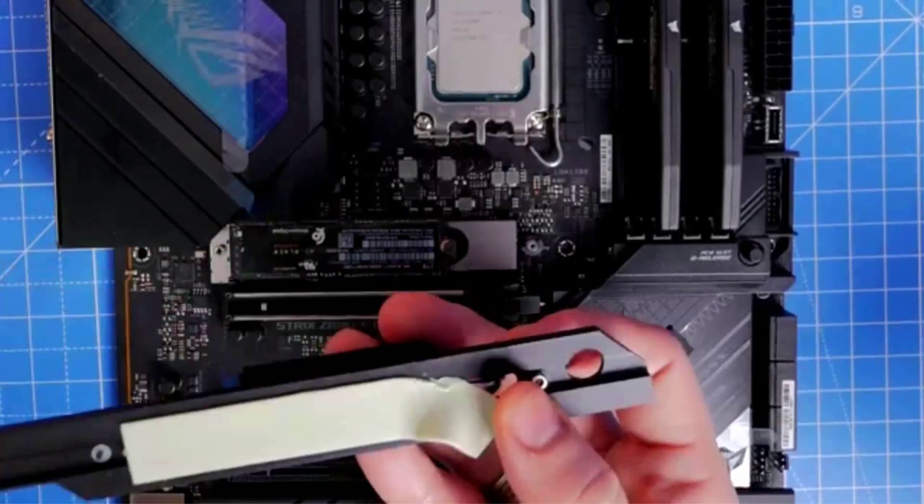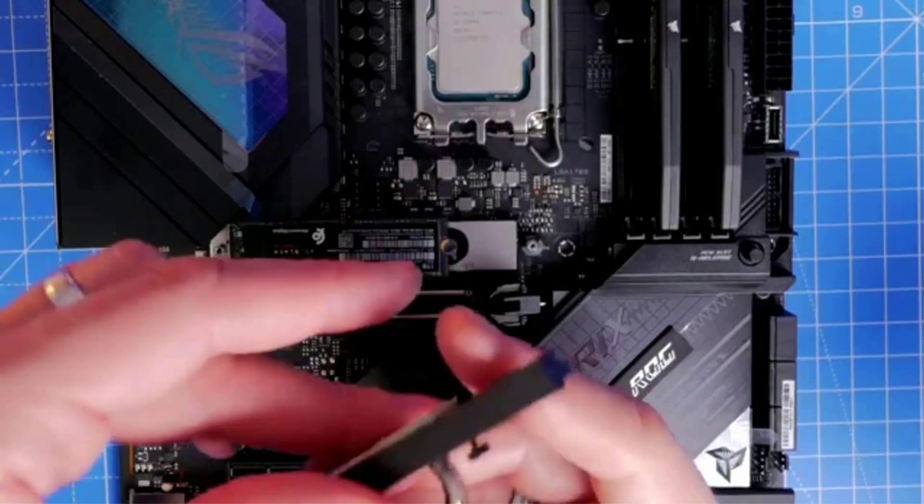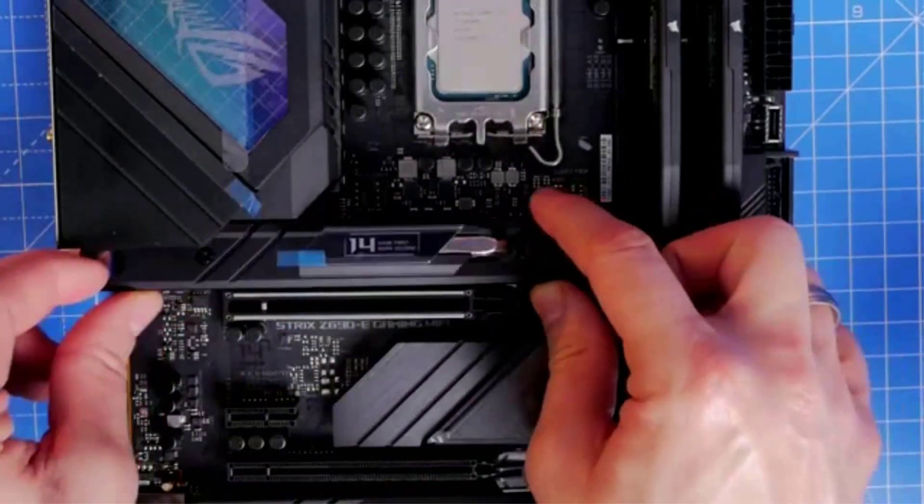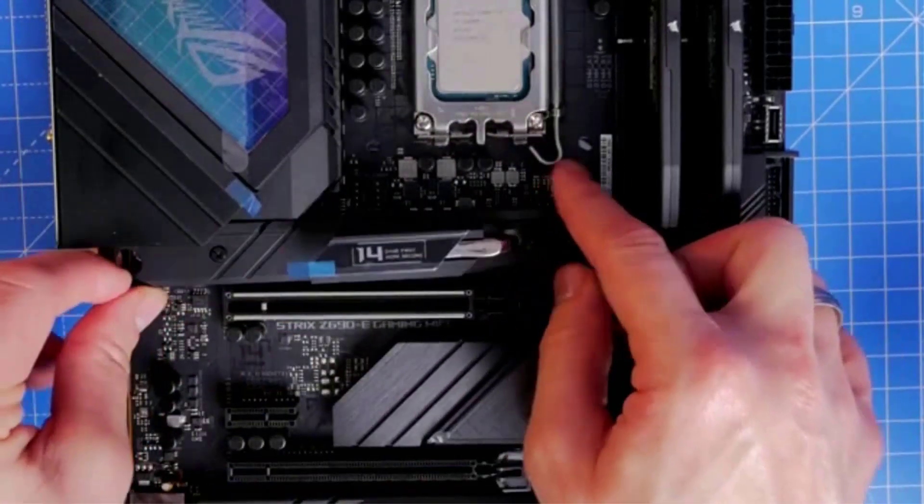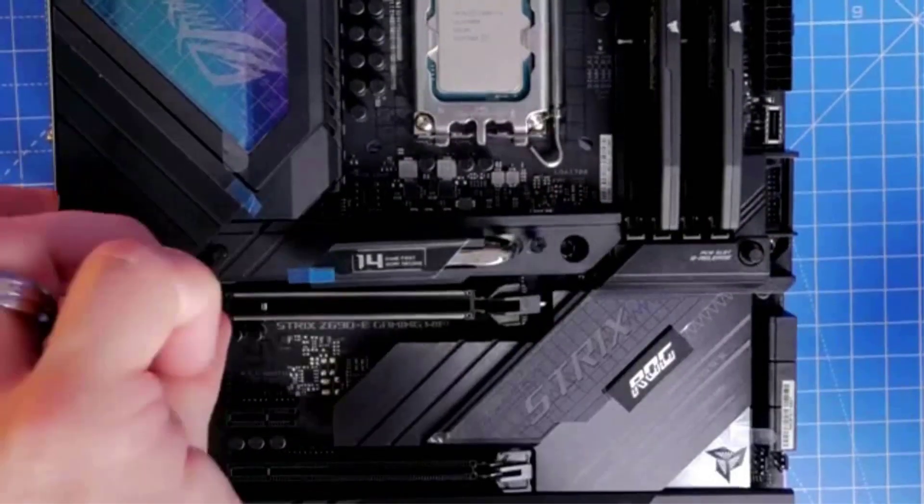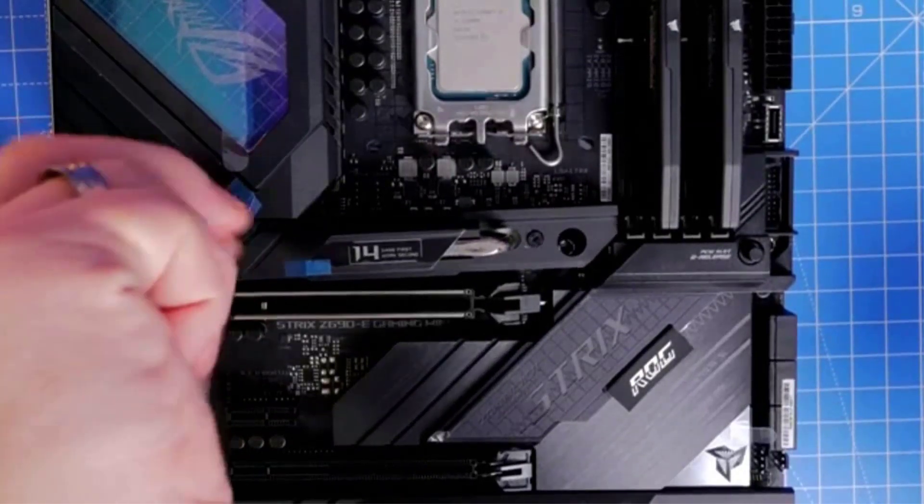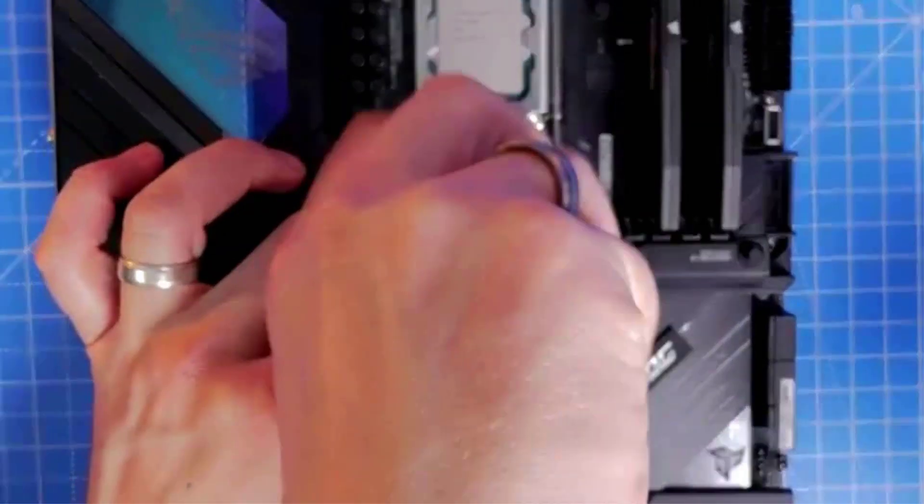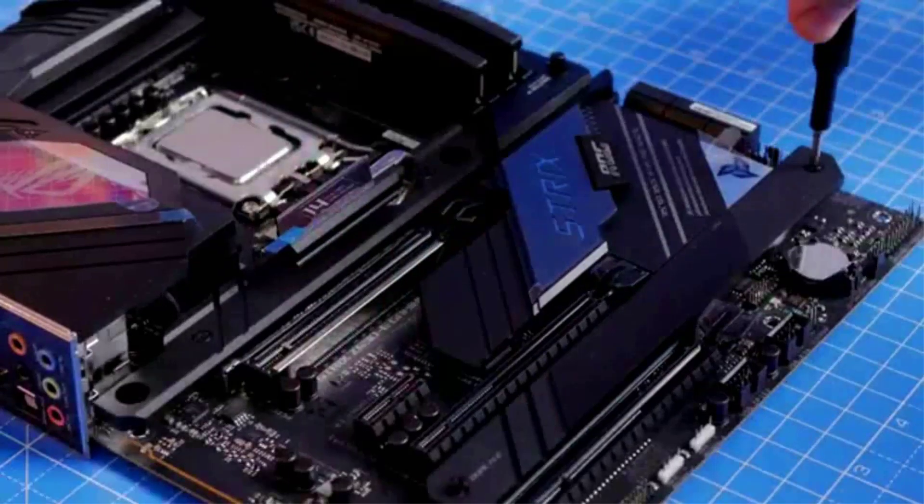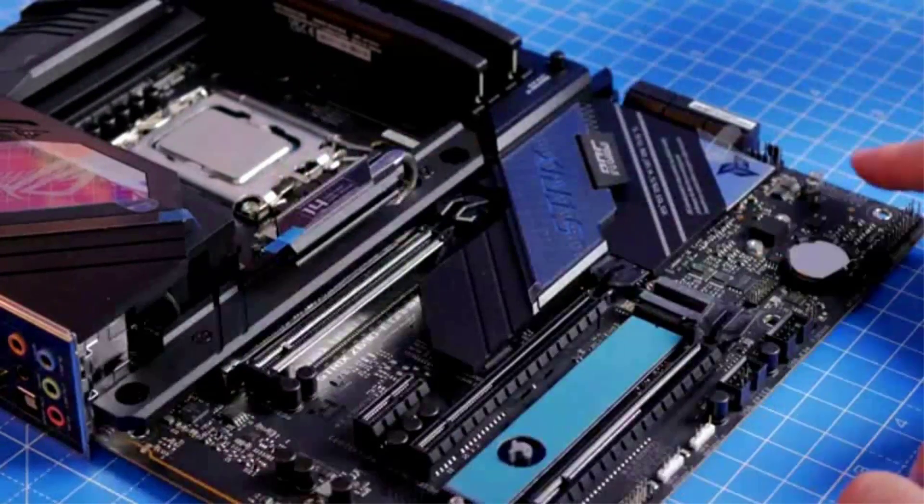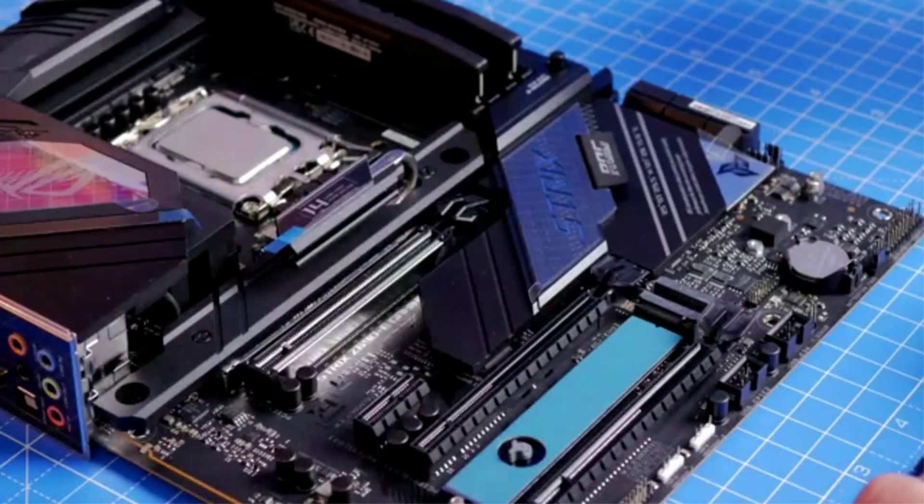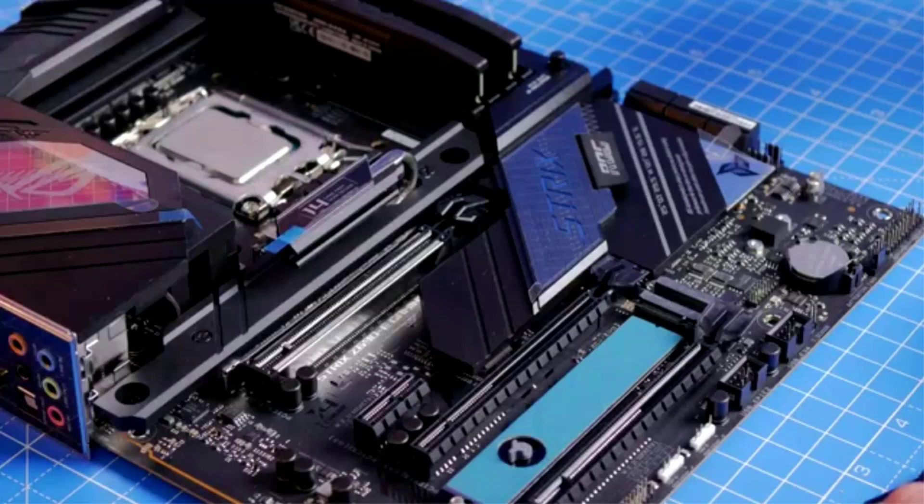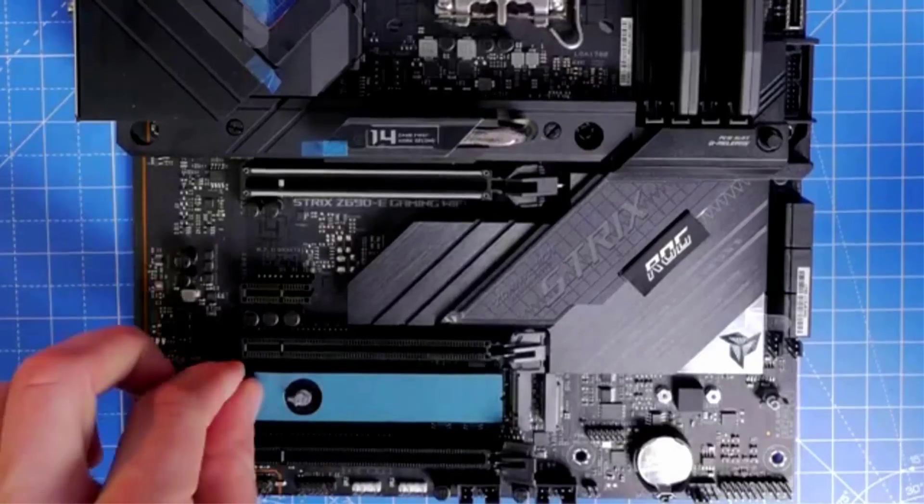The large VRM heatsinks are enough to control the temperatures at extreme loads. Thermal throttling won't be an issue unless you increase the voltages to achieve more speed. ASUS has introduced an exceptional feature of Hyper M.2 card for NVMe RAID that supports four M.2 drives. The Hyper M.2 card is an exclusivity of this motherboard which is not available in any other motherboard of this price range.